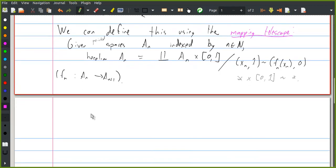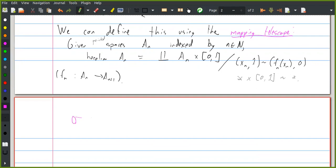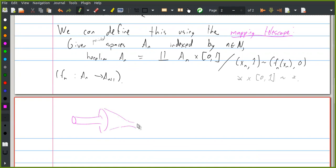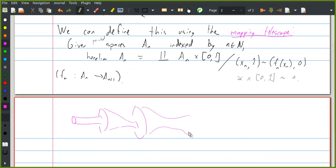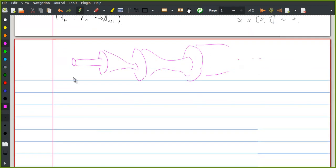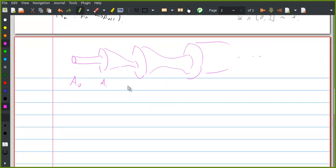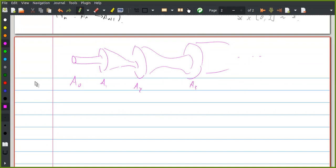If these are pointed spaces, we can make this a pointed space by also identifying the basepoint cross the interval with a single point for each of the spaces. The picture here is you're taking a bunch of mapping cylinders coming from these various maps and you're gluing them all together.